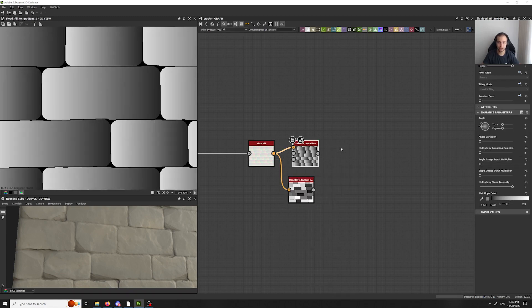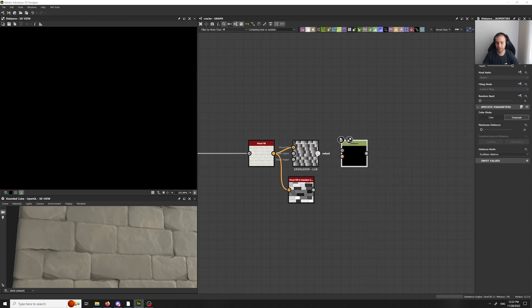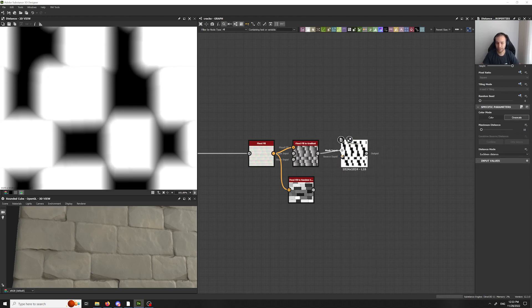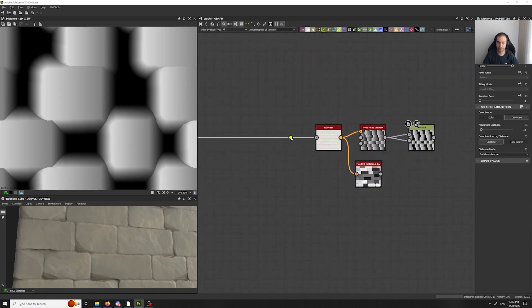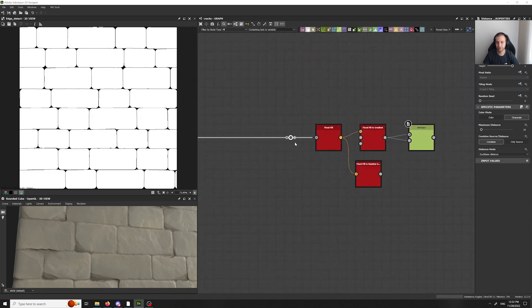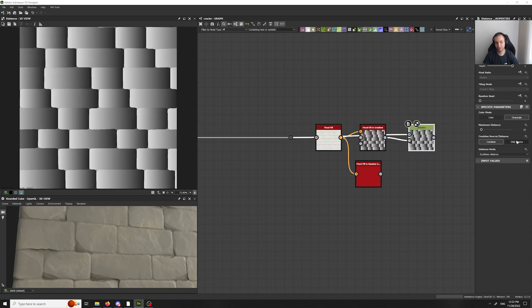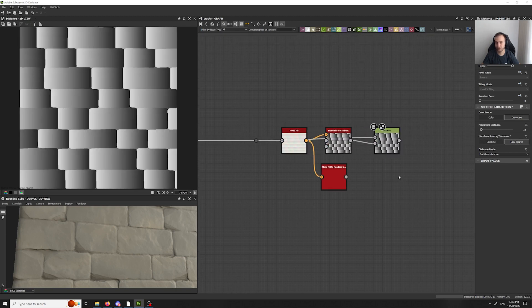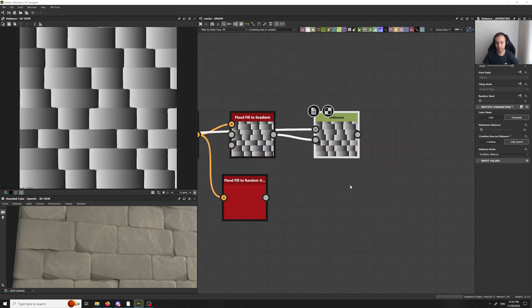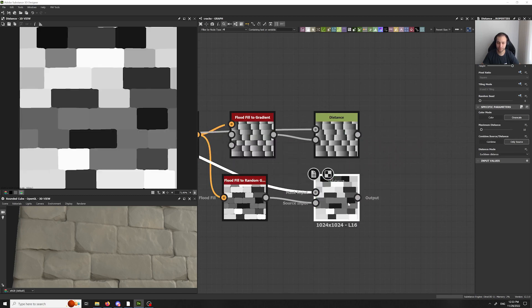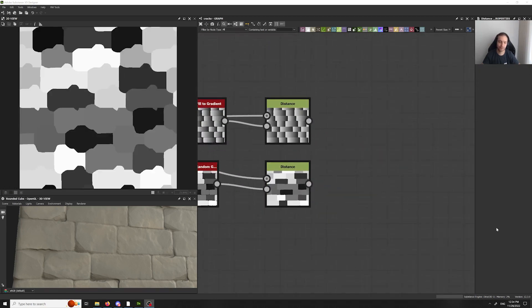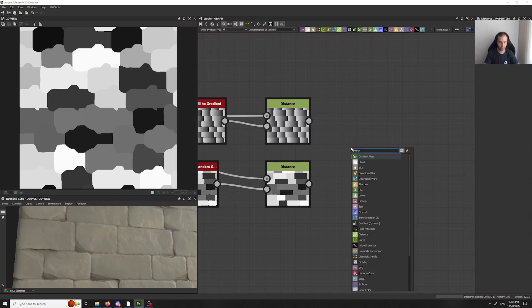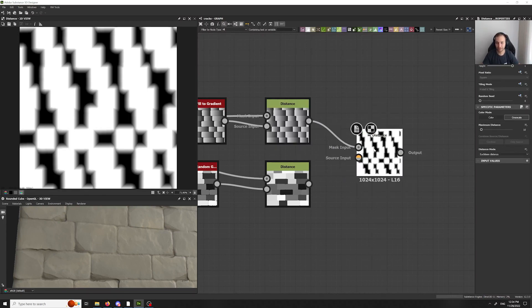And the old trick to clear up those black areas, we just do a distance with our shape at the top. And we say only source, because we don't want to combine those. We Ctrl and D and do the same for the bottom one. Now, we do another distance. And at the top, we plug the gradients. And at the bottom,